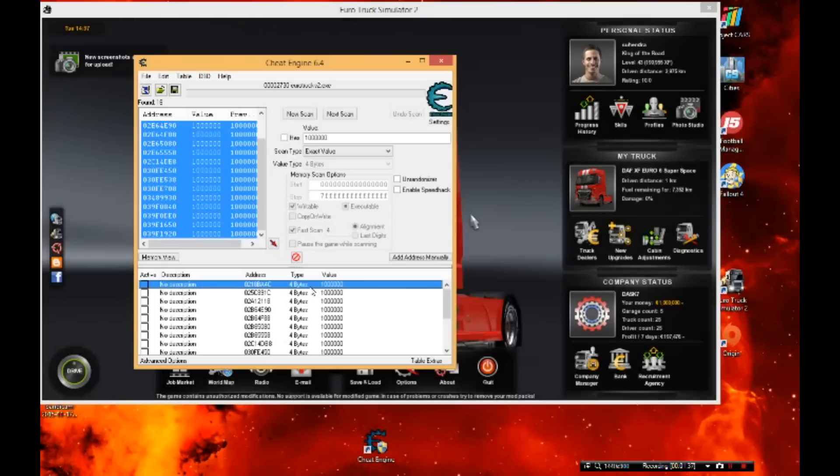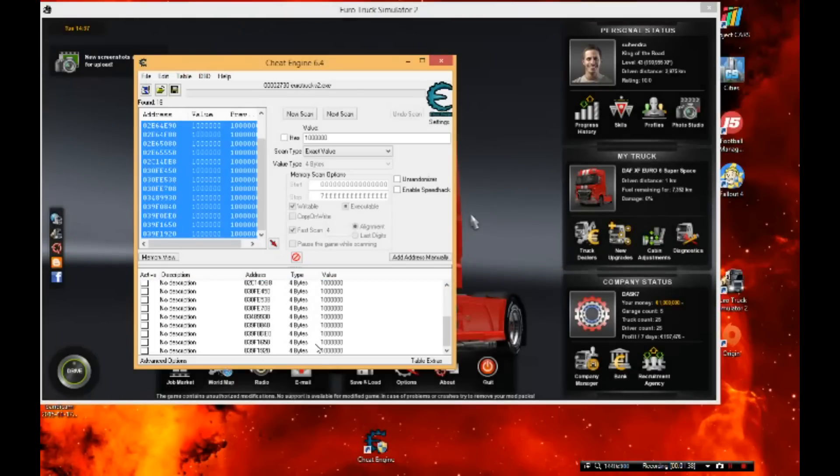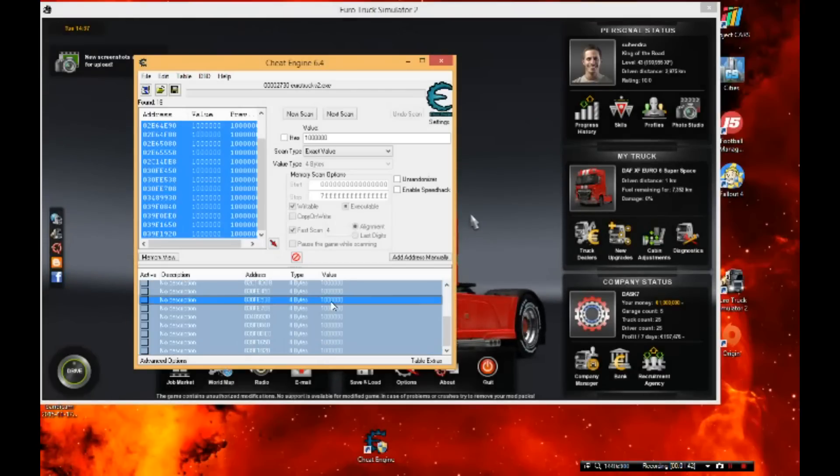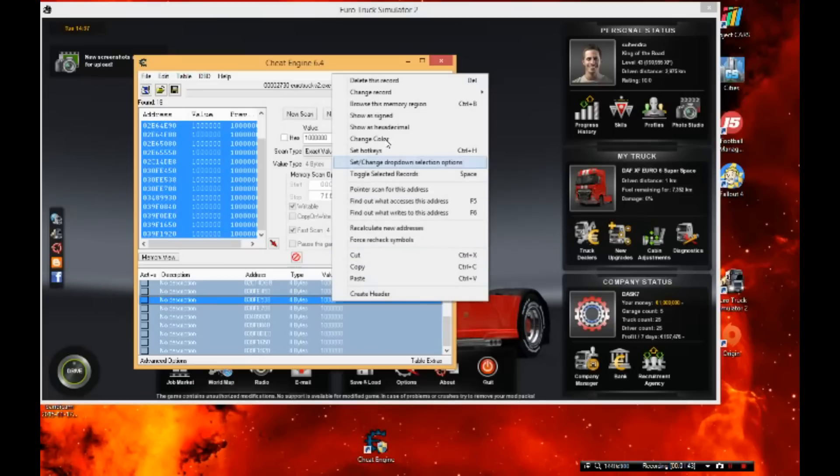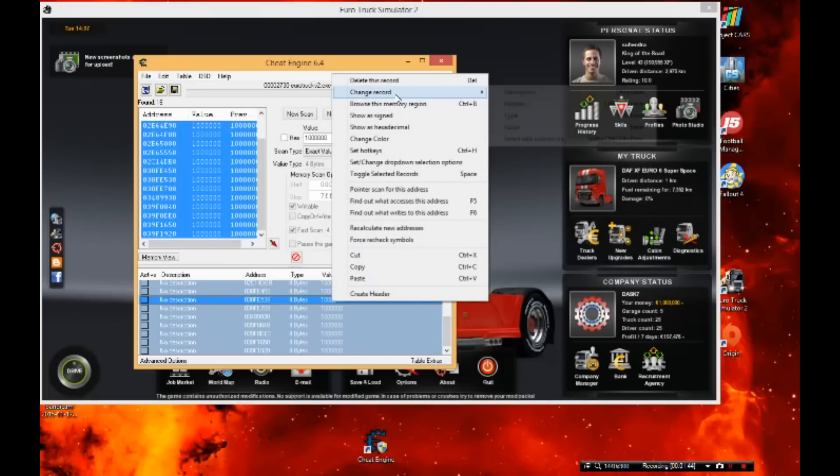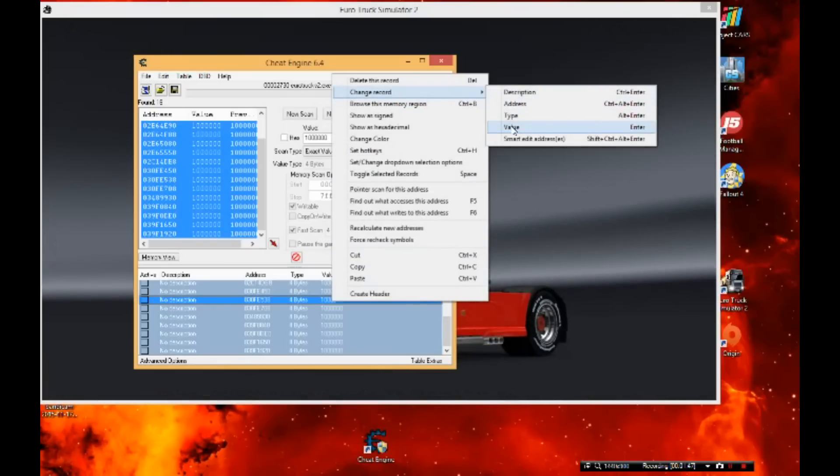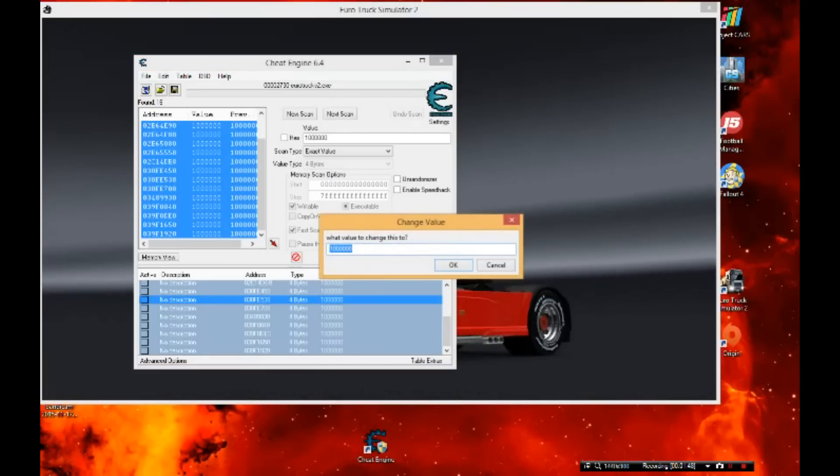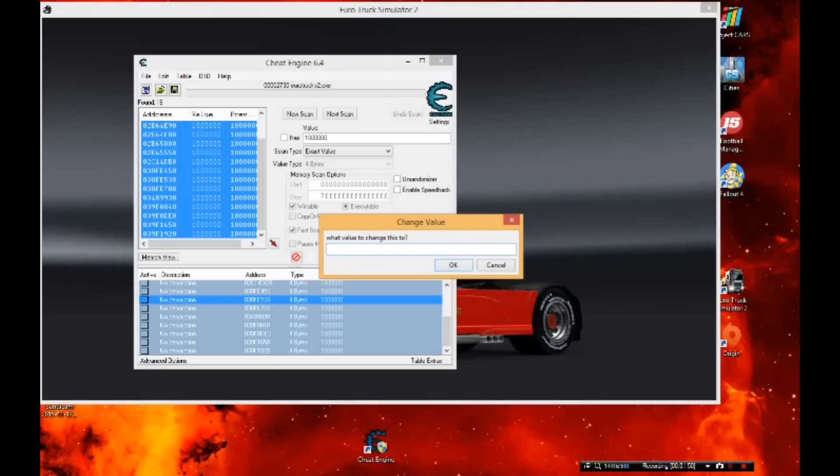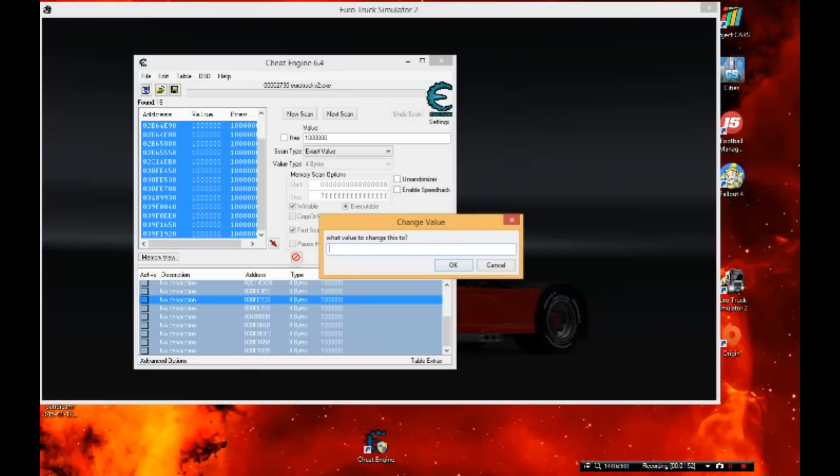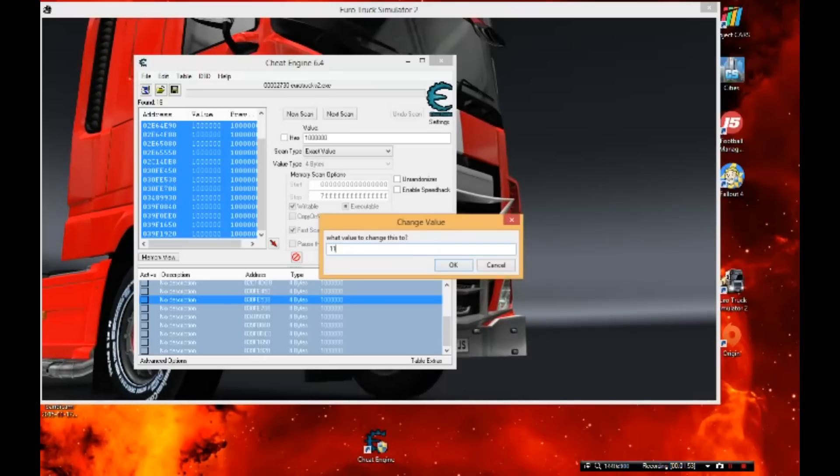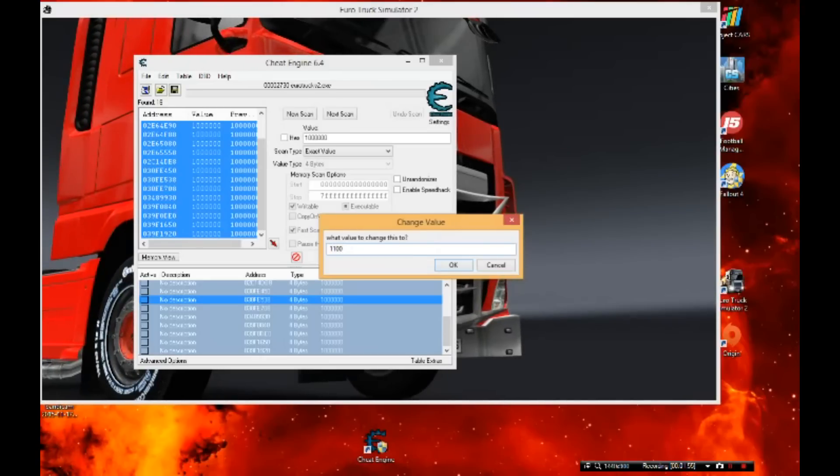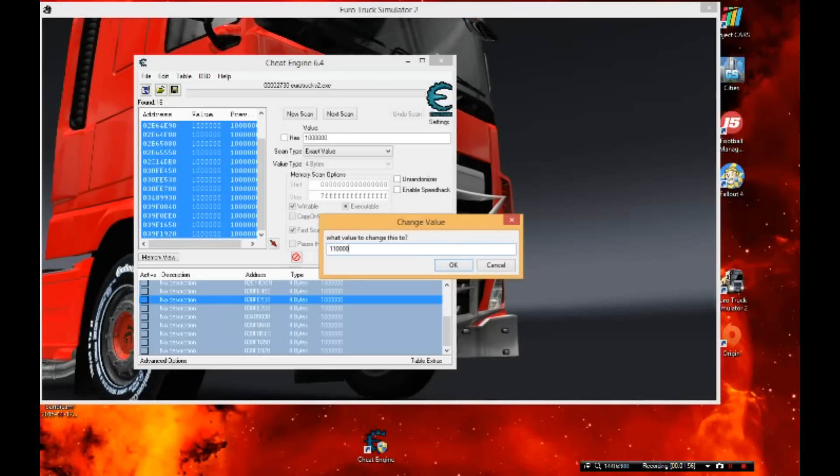So you want to right-click, then change record and change the value. You're going to change the value to whatever you want. So I'm gonna change it to 1.1 million euros. Let me just slowly type that out - that's a lot of zeros. Click okay.